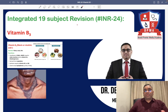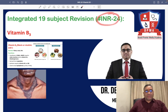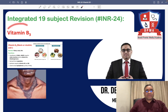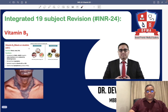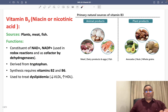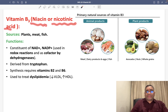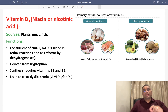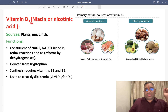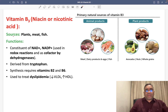Hello everyone. Now we are going to discuss INR number 24, where we are going to discuss about vitamin B3. So this is another important PYQ in our exam. Vitamin B3 is also known as niacin or nicotinic acid.